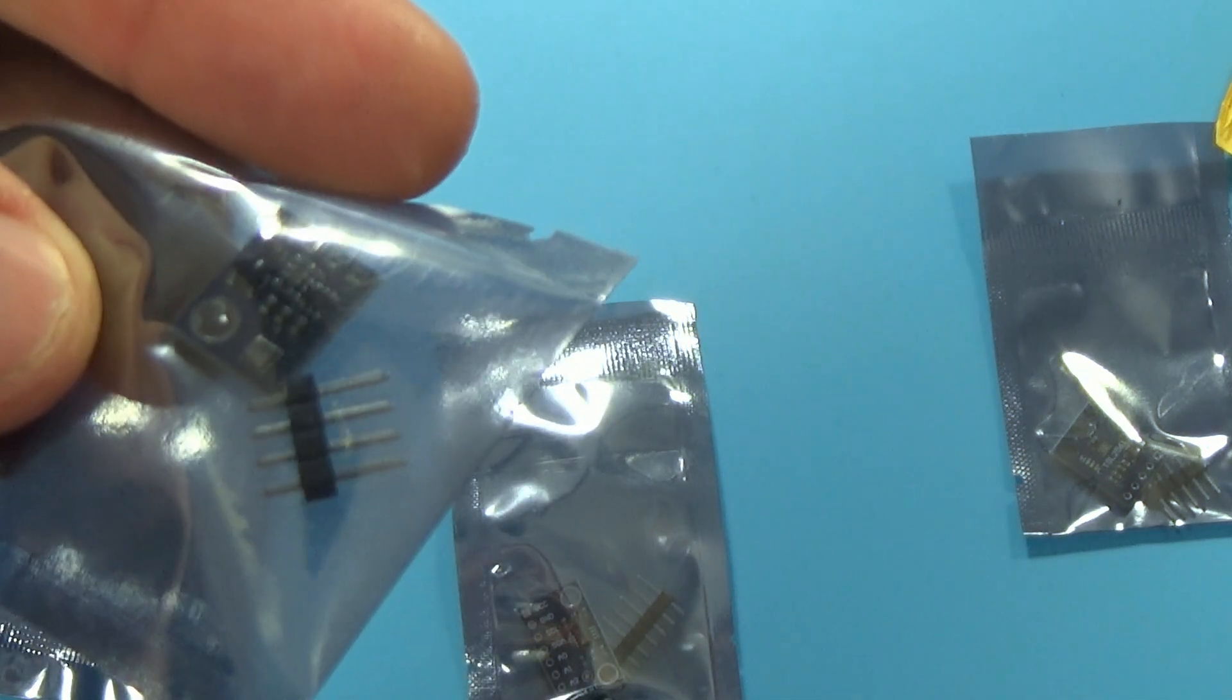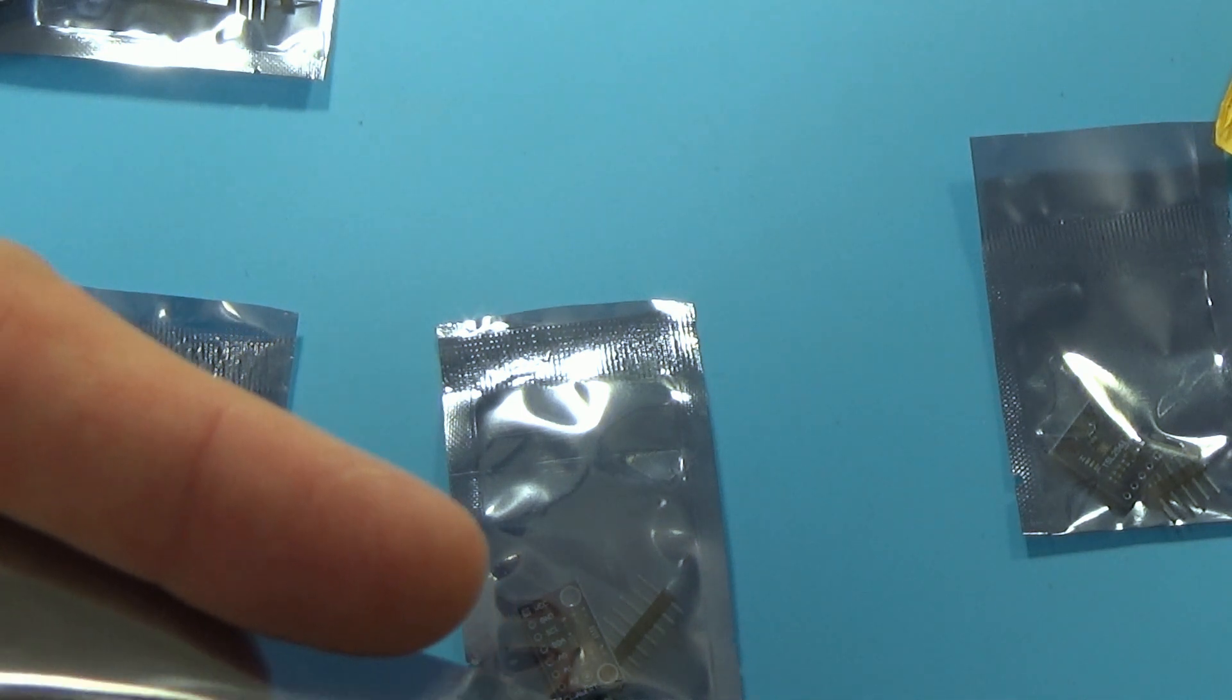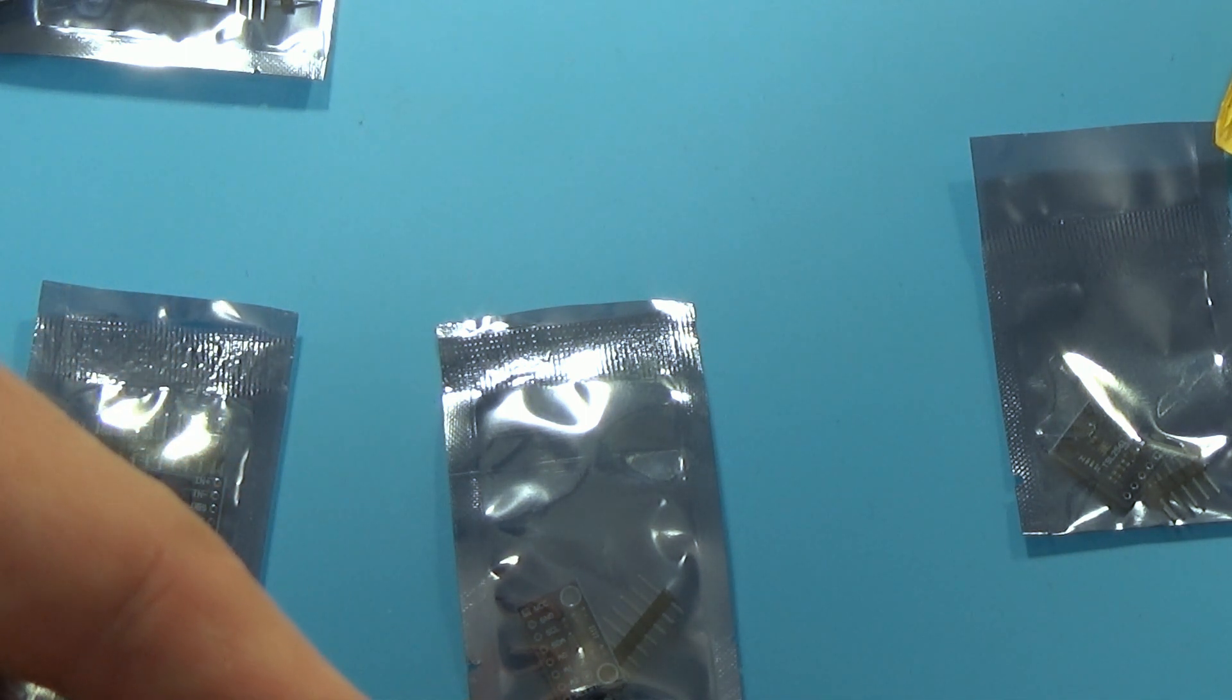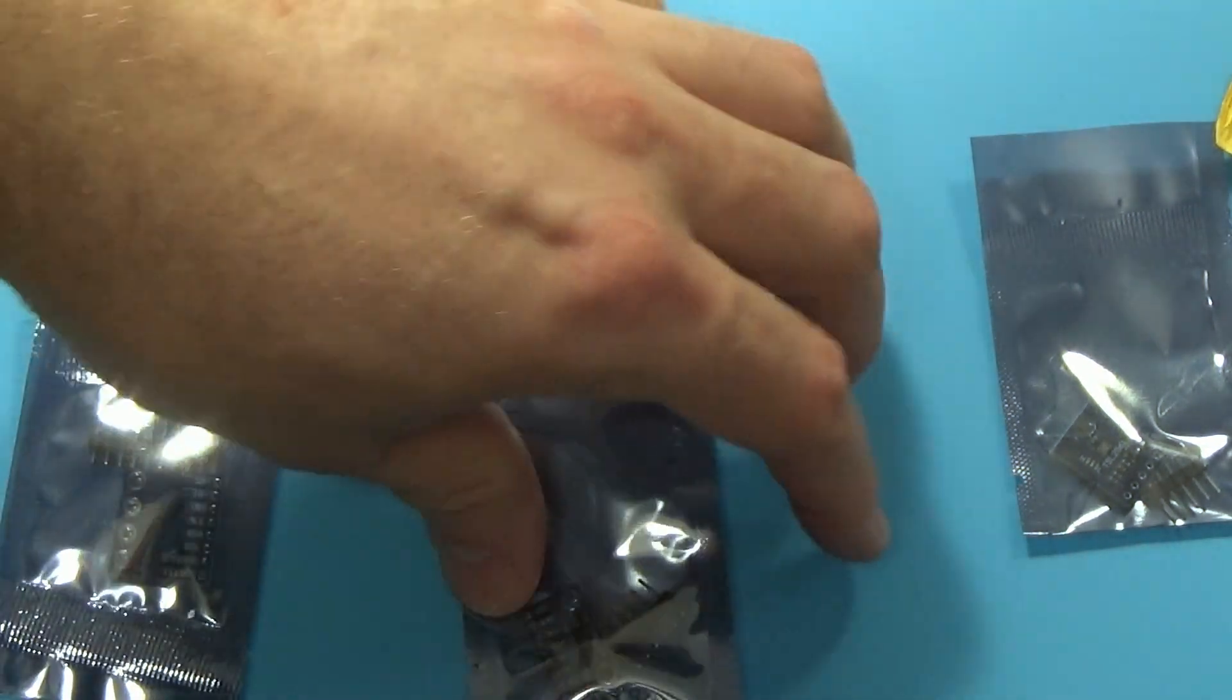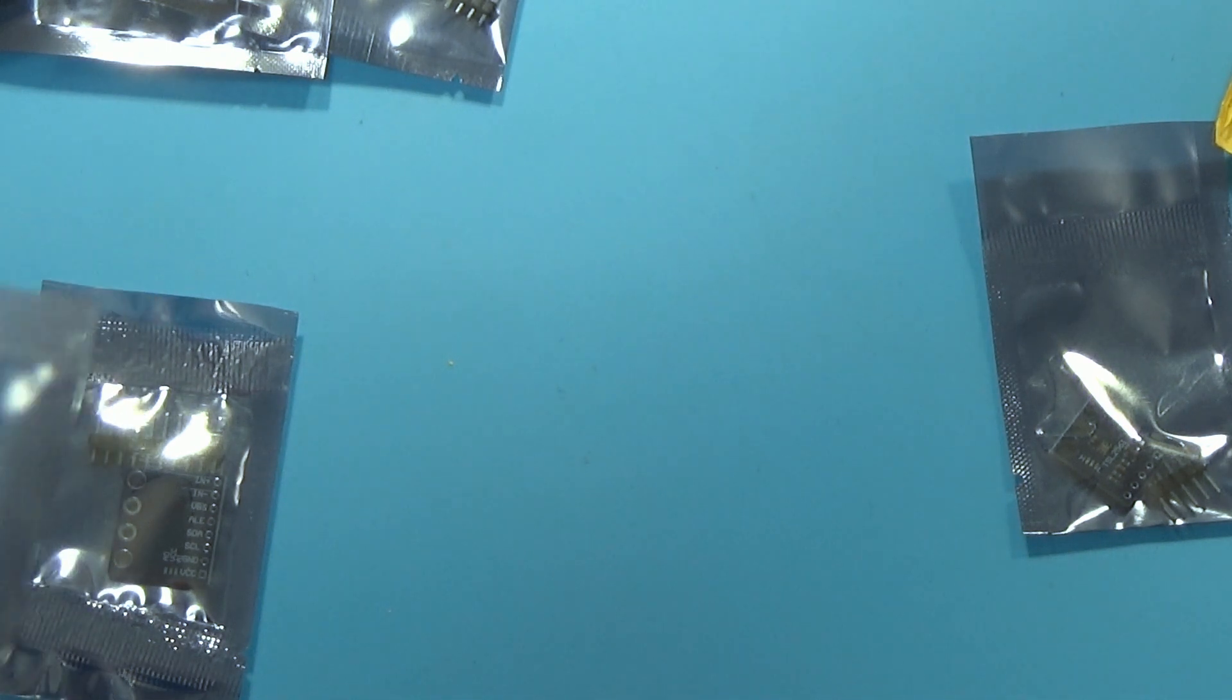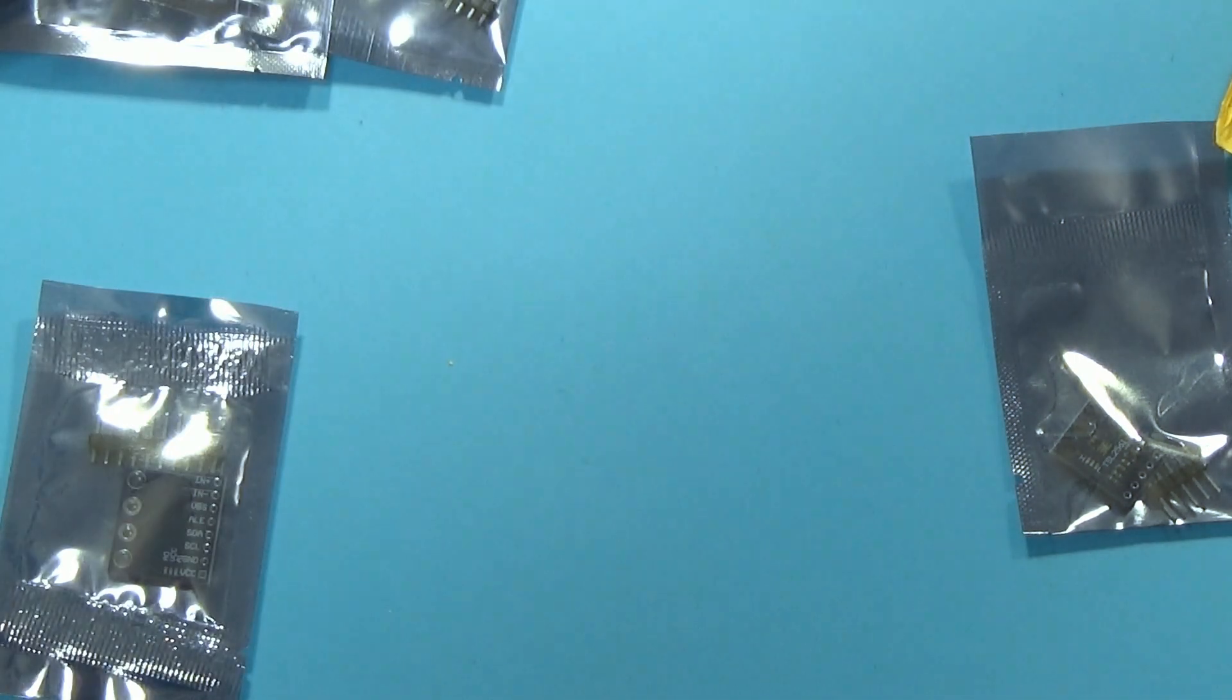So first of all, this is the, let me check my list, BME280, this is the digital temperature, humidity and barometric pressure sensor. Then this one with a lot of resistors, this is the so-called high accuracy temperature sensor, MCP9808.